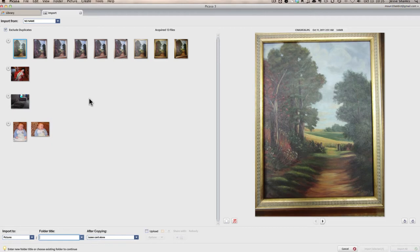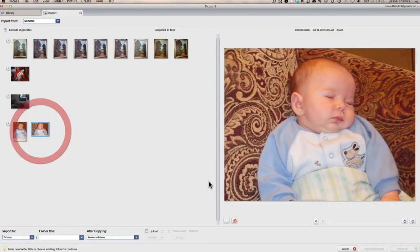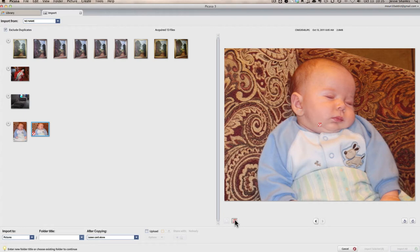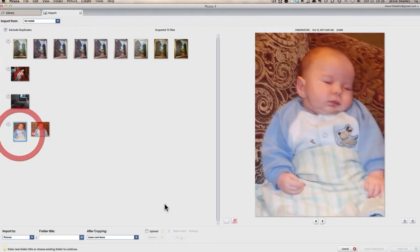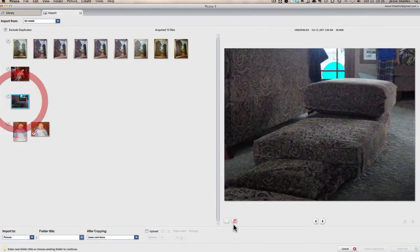So first what we're going to do is determine which ones we want to import onto the computer. For now, I don't want any of these family pictures, so we're just going to select the pictures and click on the little red X to tell Picasa that we don't want to import these.